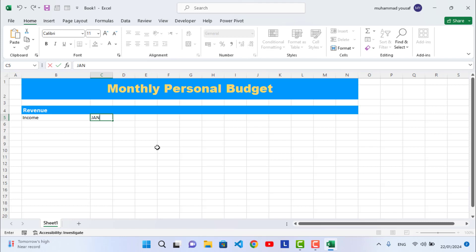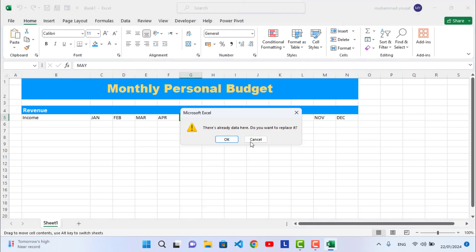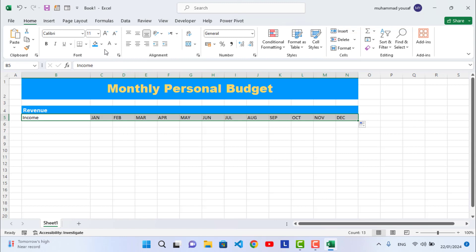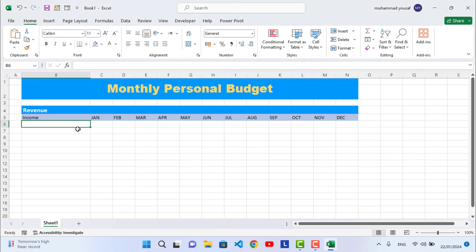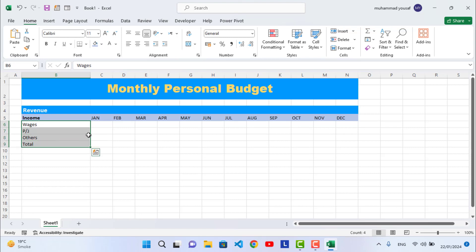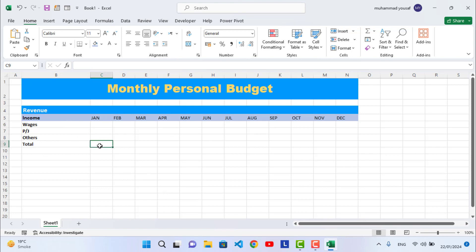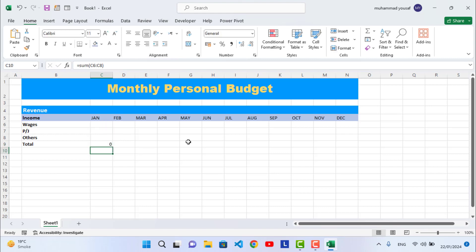On the right side, write the months starting from January and drag across — Excel will automatically fill January through December. Assign the same background color to the months row. Below that, write the income categories: Wages, Part-Time, Others, and Total. Bold them and increase the size. For the Total row, use =SUM() selecting the income cells above.